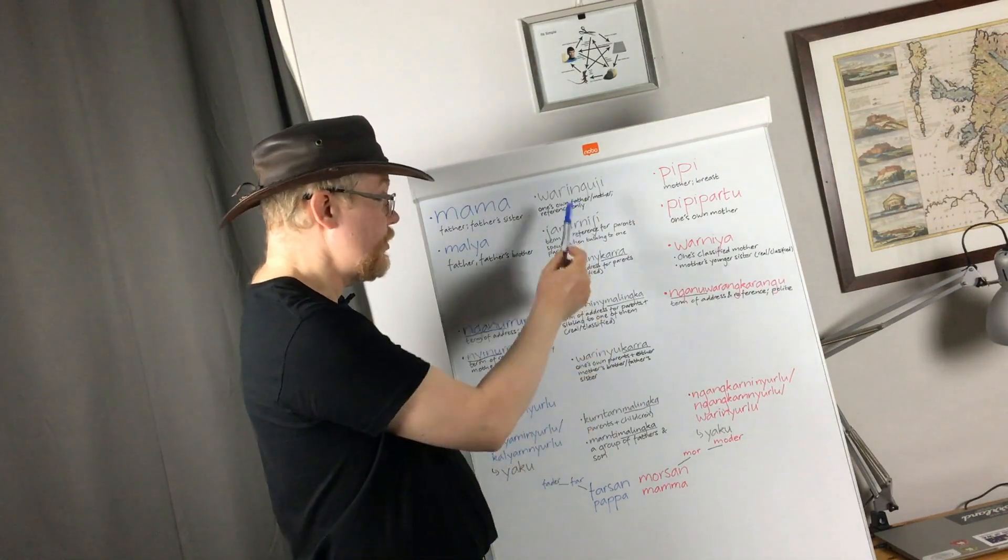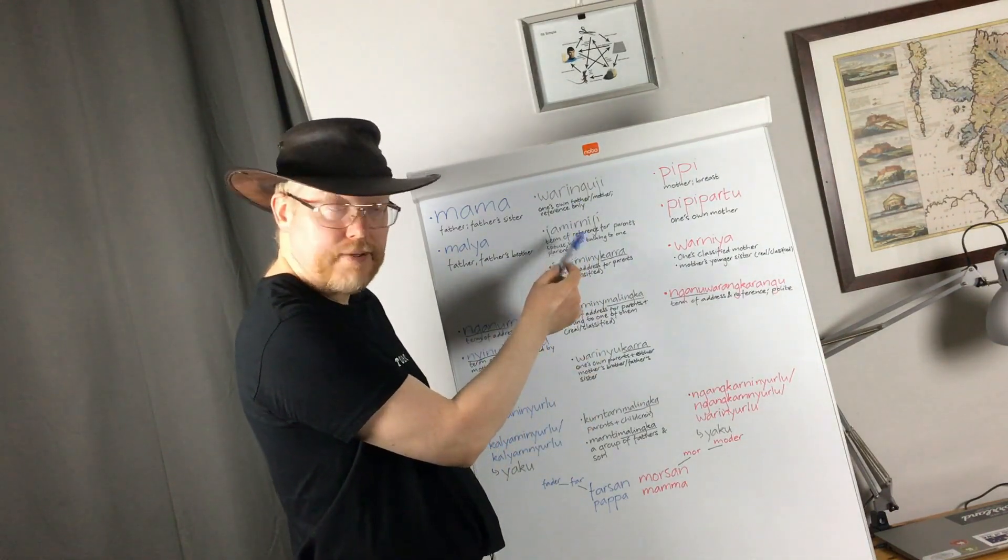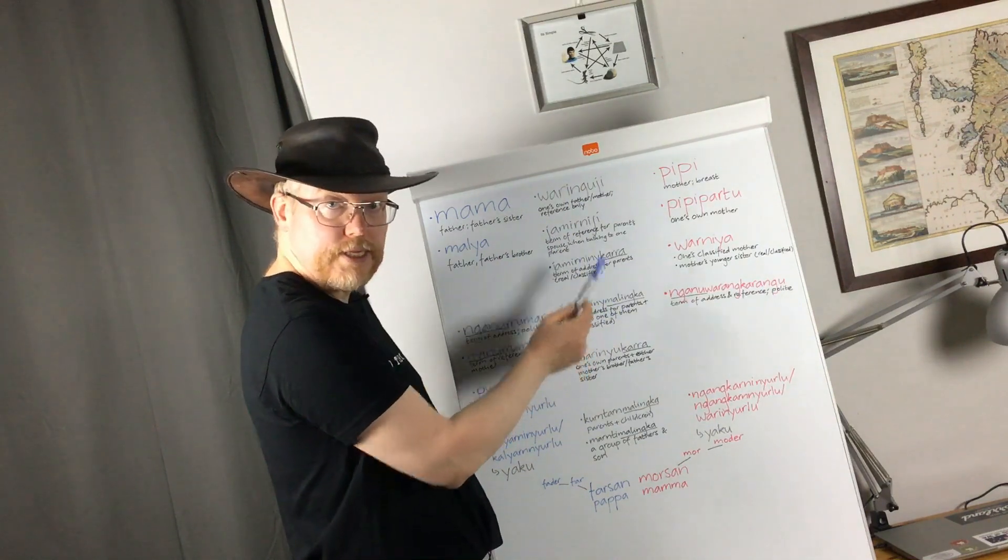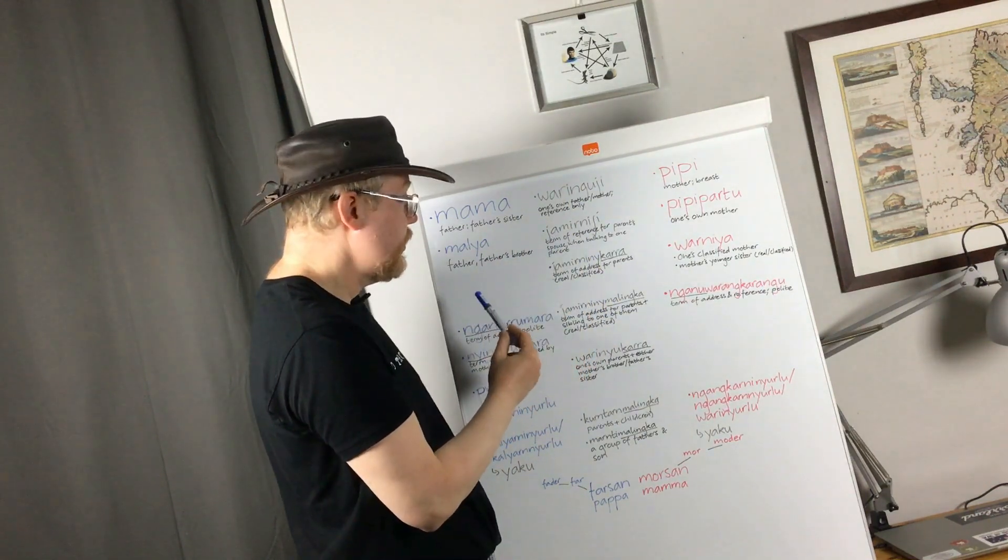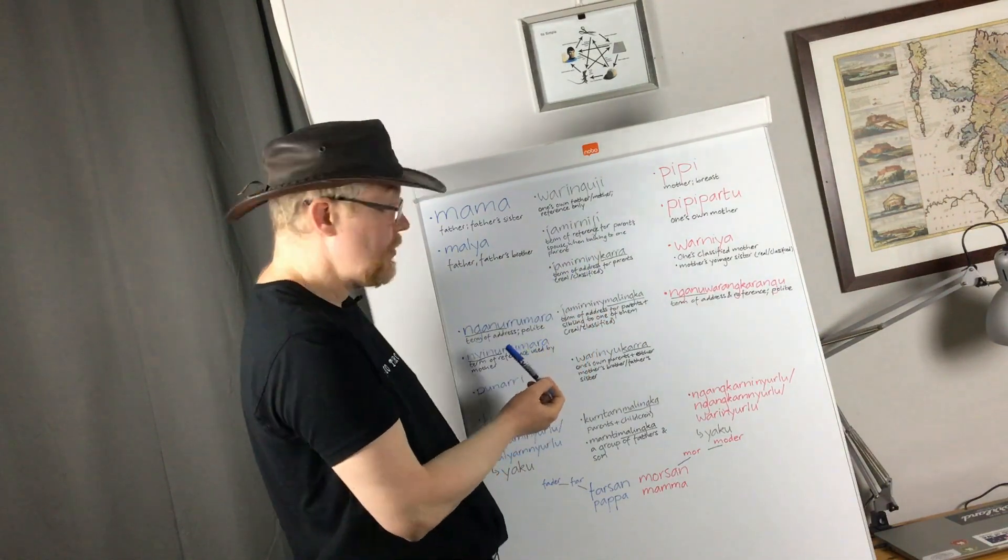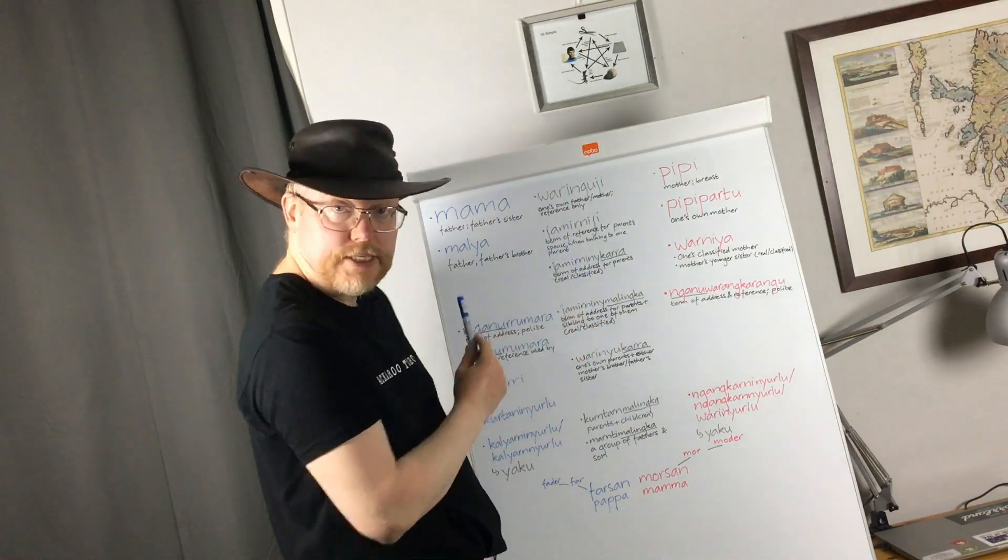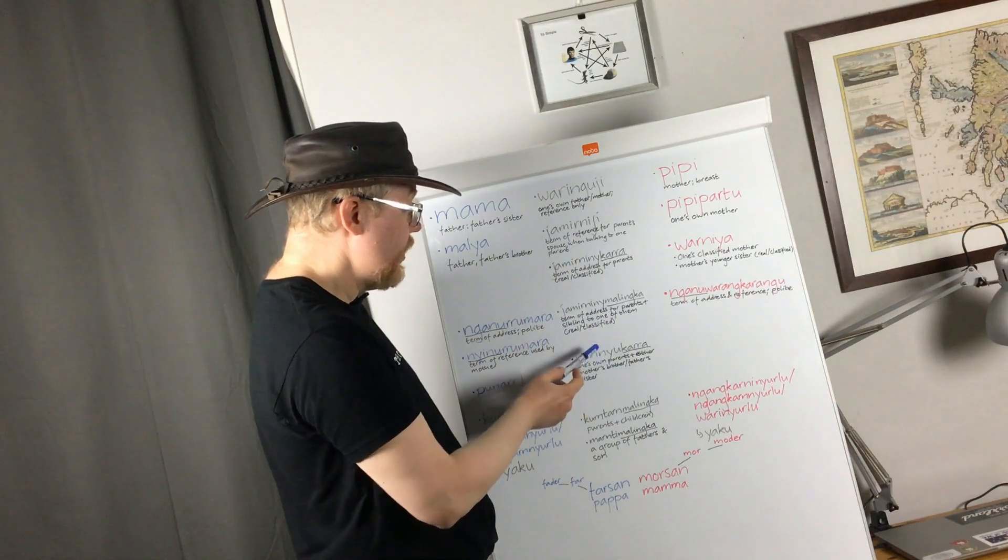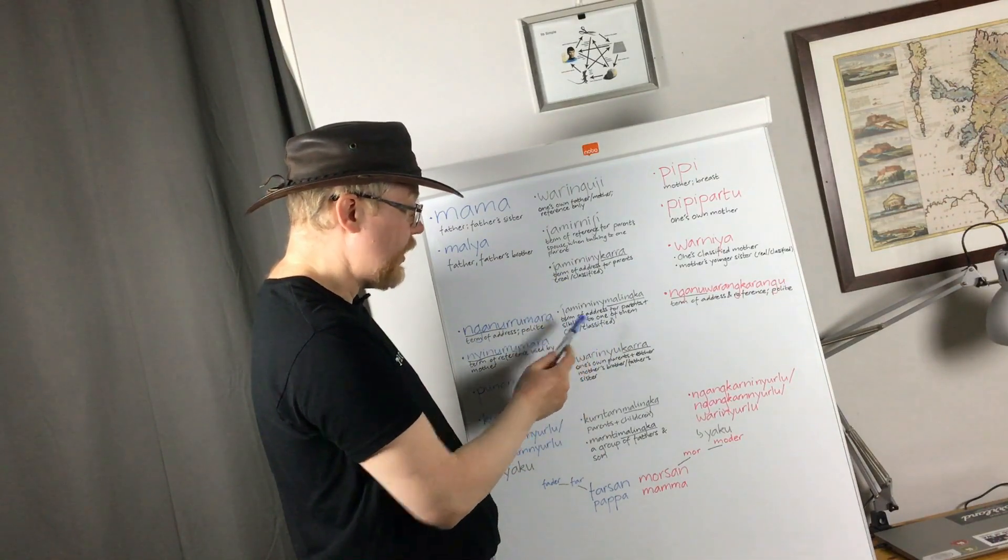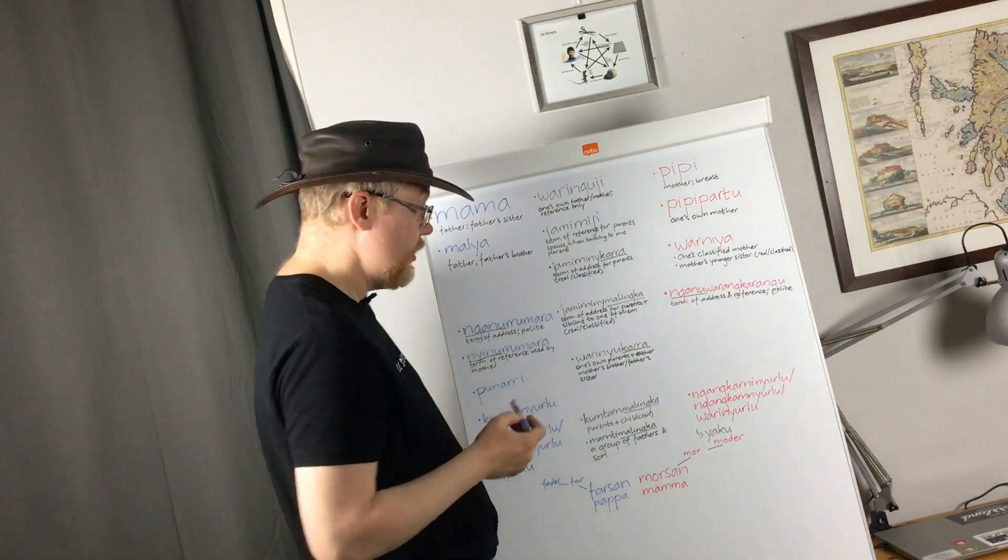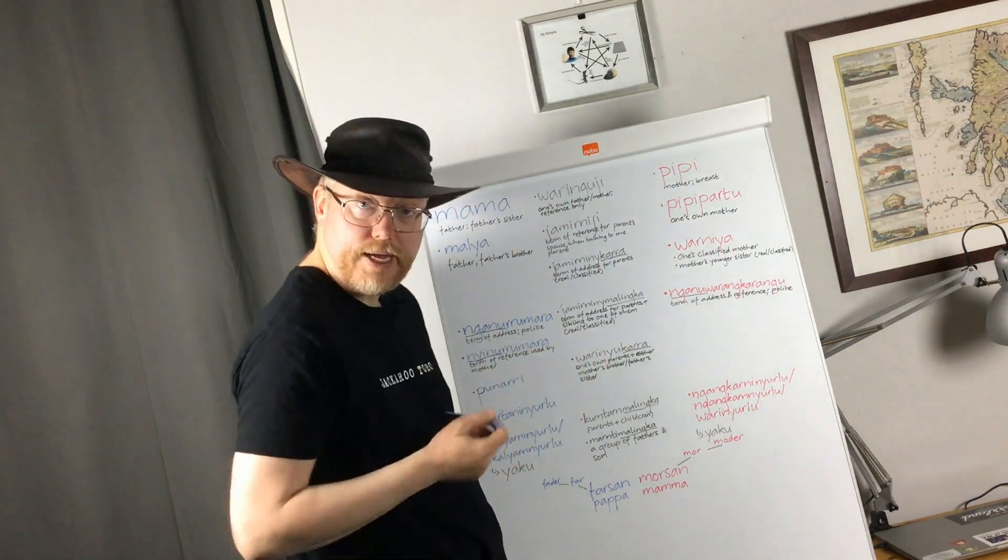Coming back to the middle column, we had a term of reference here then, but the two related terms, the dual and the plural ones, are terms of address. So, for parents, real or classified, and for parents plus a sibling to one of them, real or classified.